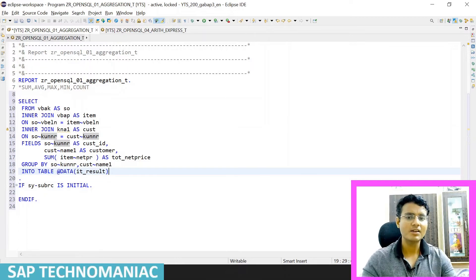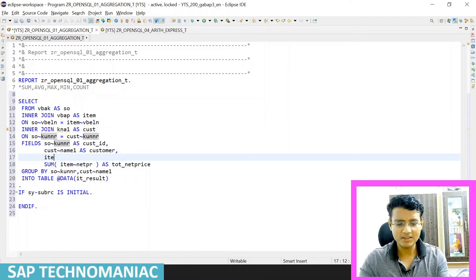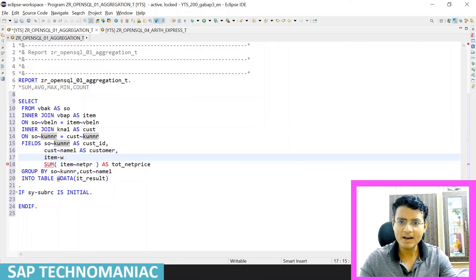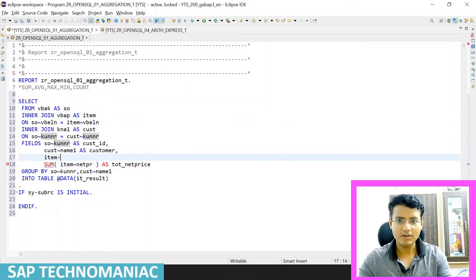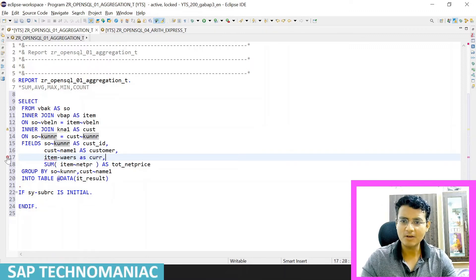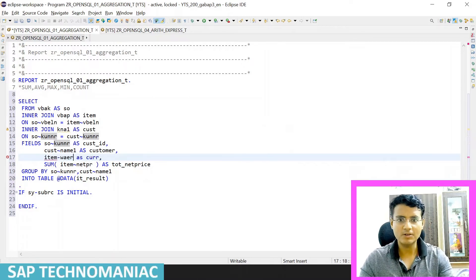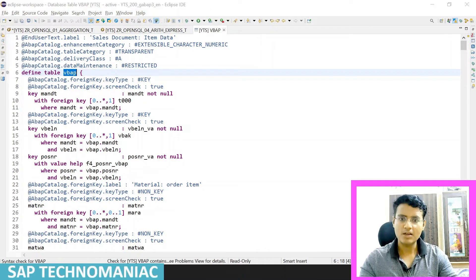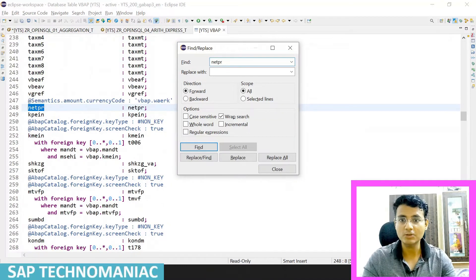We are getting results now. Let me also get the currency field from the item table — I think there is a currency field like WAERA or something. Let me search for it. I'm looking in the item table — CTRL+Space — but I'm not getting the help. Let me check the VBAP table directly to find the exact currency field name. I'll use CTRL+F to search for 'W' — it should be near NETPR.